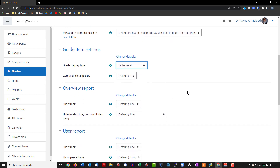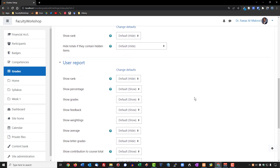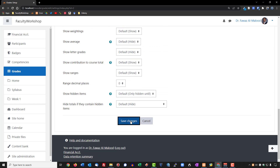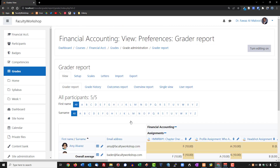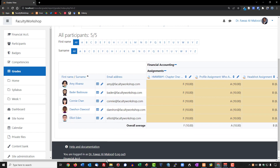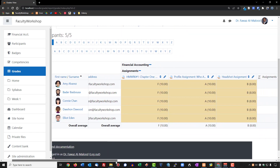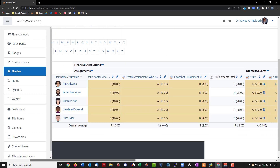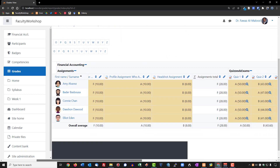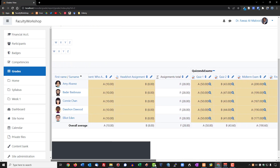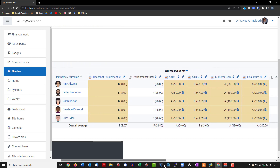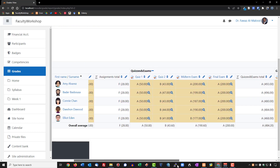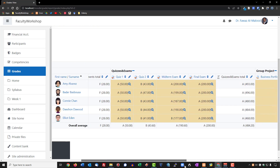I use two decimal places, which is fine. Scroll to the bottom and save. Now back in the gradebook, you can see that every student has a letter grade as well as the points they earned for the particular assignment, quiz, or exam.